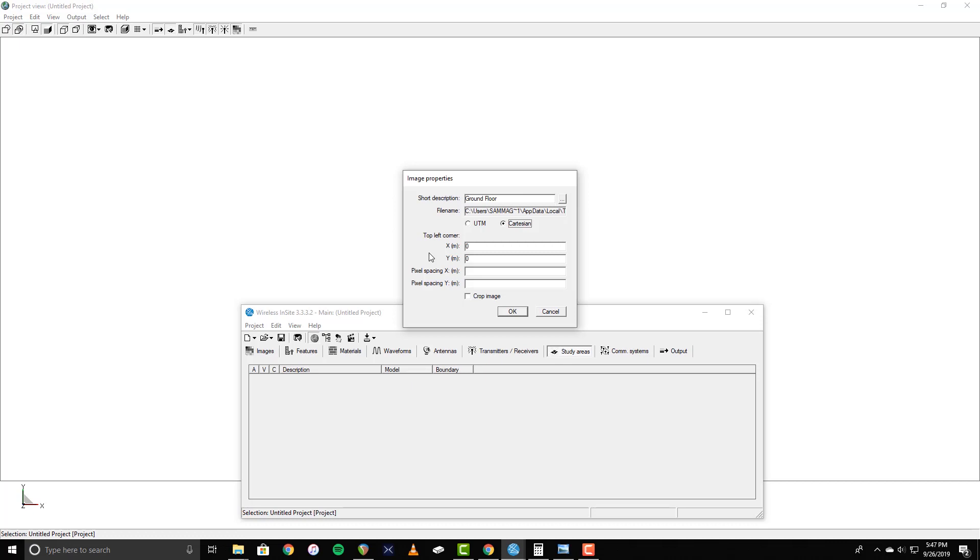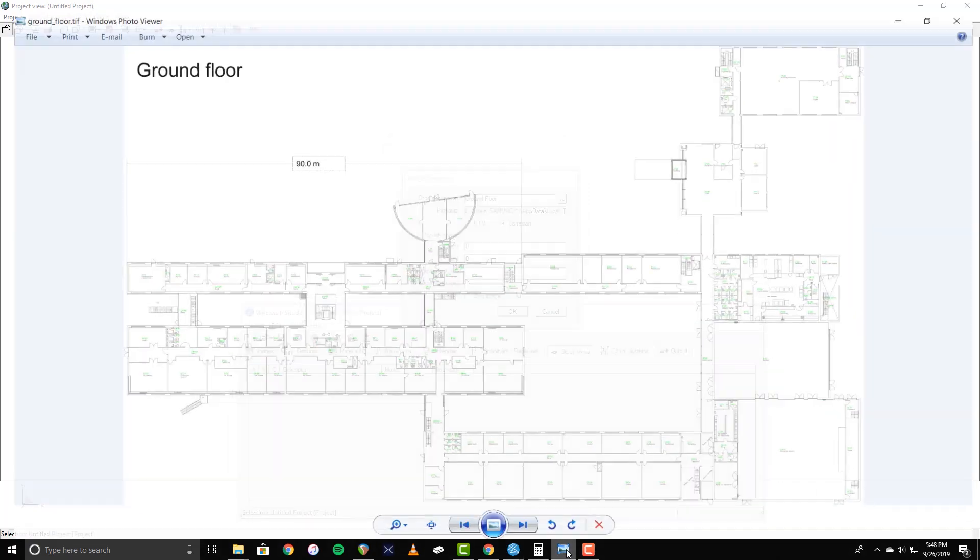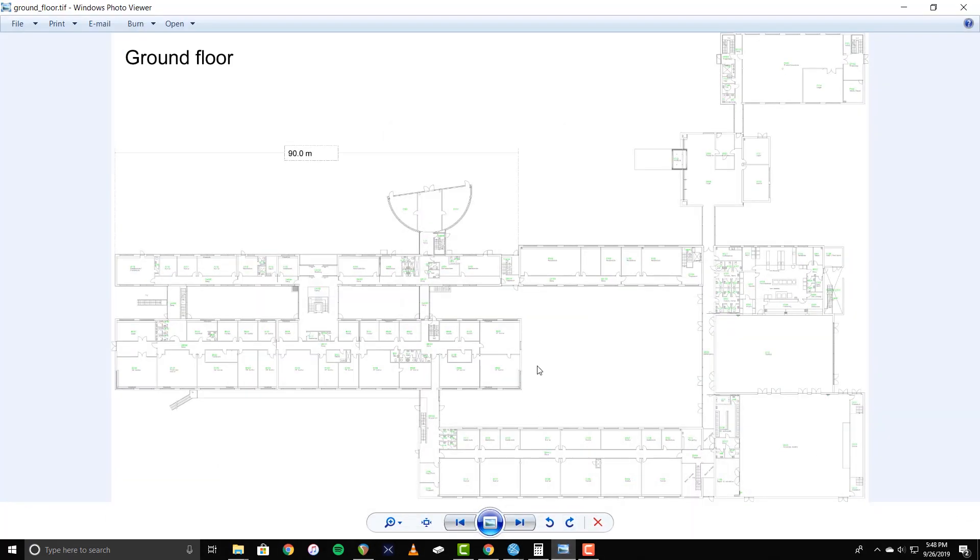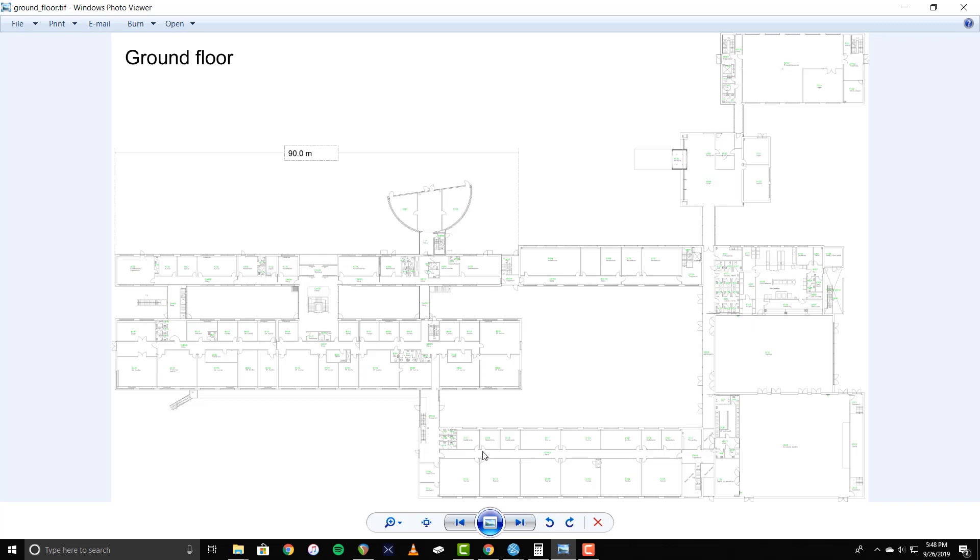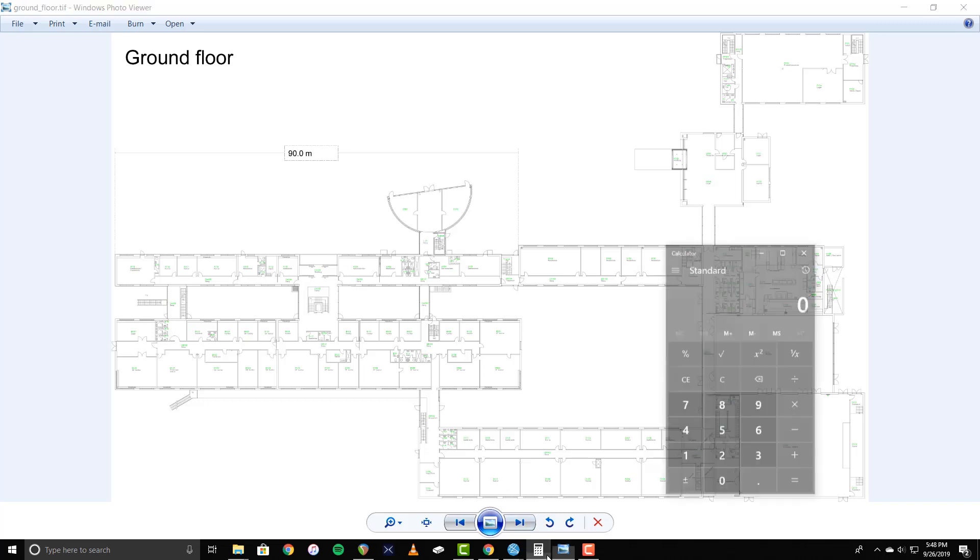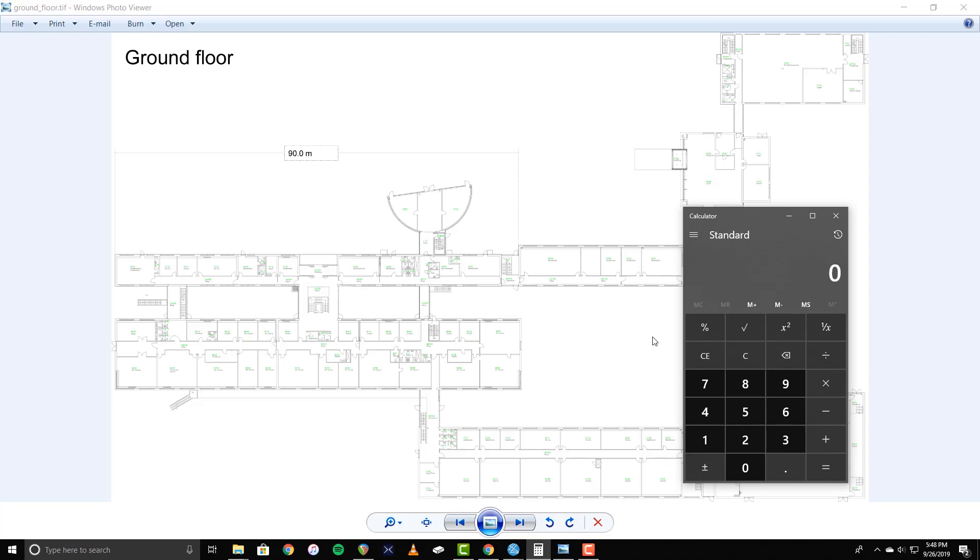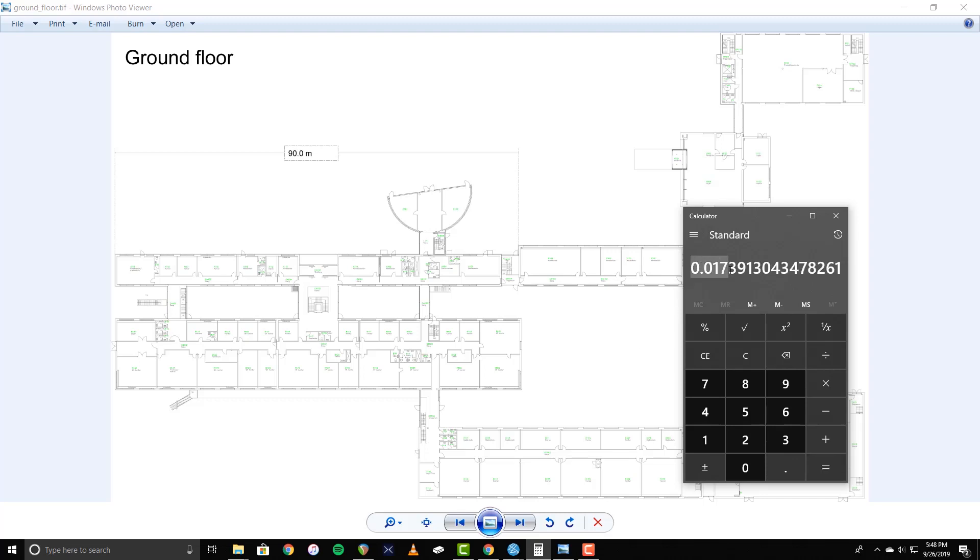To calculate the pixel spacings, you must know the real-world measurements for a portion of the area represented in your floor plan image, and you must know the pixel dimensions of that image. In this example, I know that this area is 90 meters. Using an image editing program, I measured this area and found it to be 5175 pixels wide. To calculate the pixel spacing, you take your known measurement, in this case 90 meters, divided by the number of pixels in that measurement, which is 5175 pixels. So for this example, the X dimension pixel spacing is 0.017391.